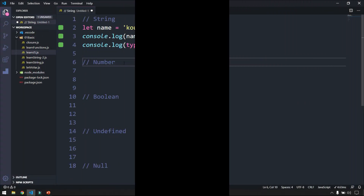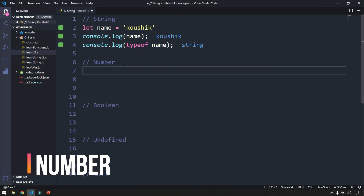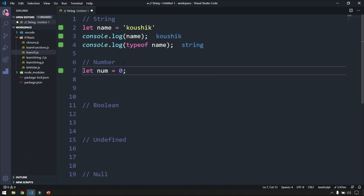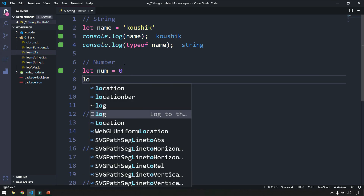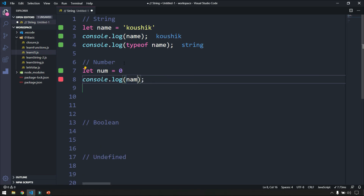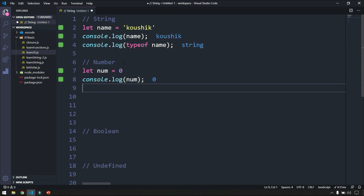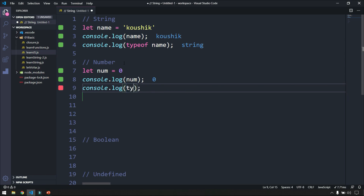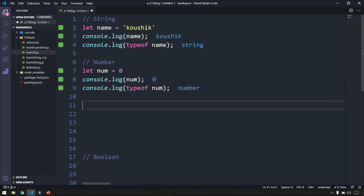Now let's see what a number is. Here I can say let num equal to some number. If I log num this is going to give us zero as output. Now if I want to check what type of data it is, I can use typeof. So I'm going to log typeof num and I will get this as number.